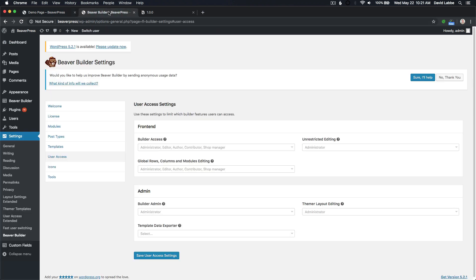I'm going to go over to the admin inside the Beaver Builder User Access Settings page. In the first version of User Access Extended, the scenario in which it will work best is if your client does not have unrestricted editing. Right now, the only person that has unrestricted editing is the administrator. The client, or the editor, has builder access but can also edit global rows, columns, and modules. So the editor has access to builder access, rows, columns, and modules, but they do not have unrestricted editing. This is the best case scenario for version one. I just wanted to show you how I have the user access settings set up at this time.